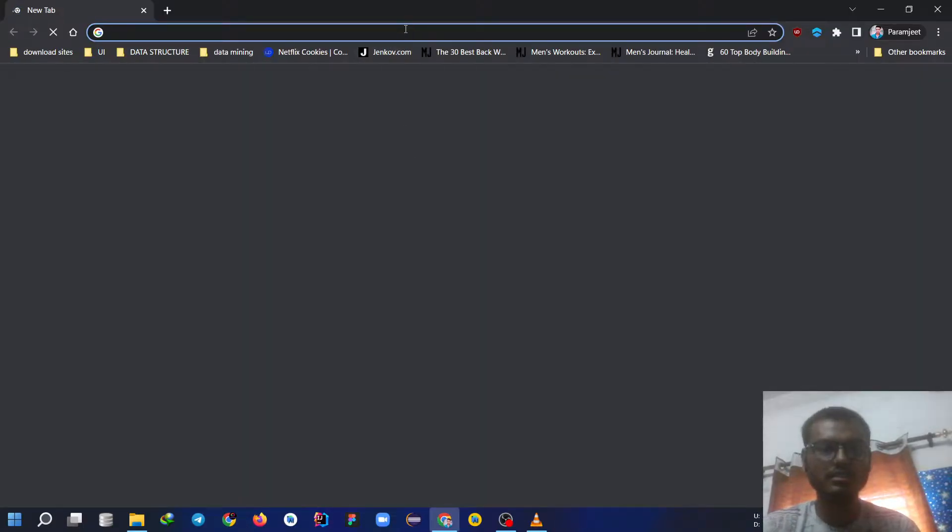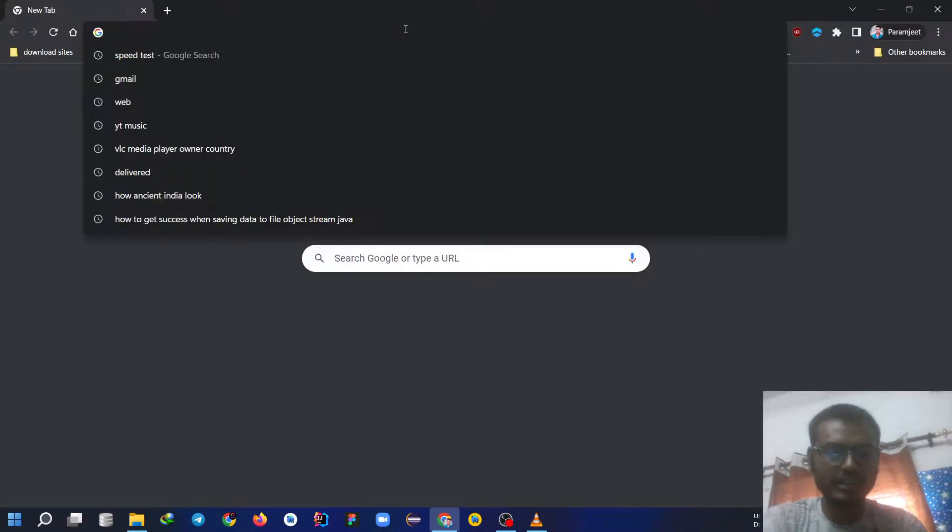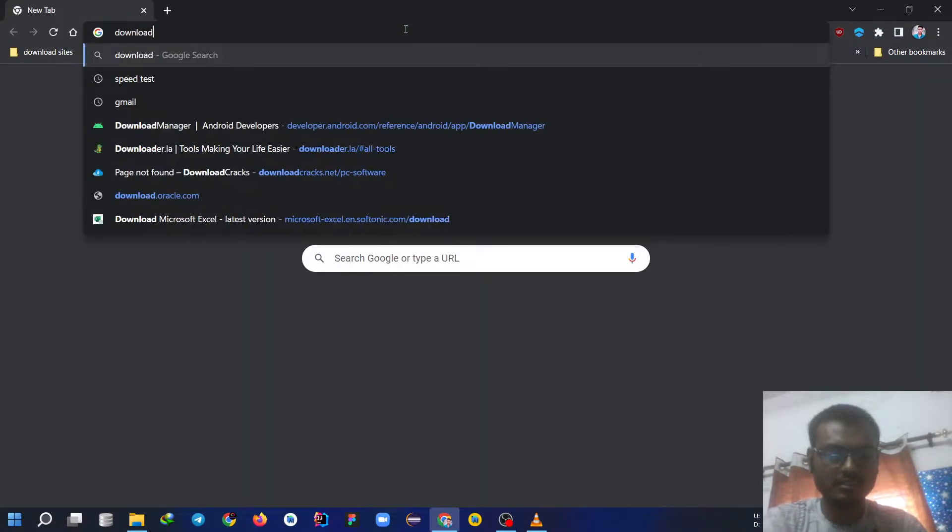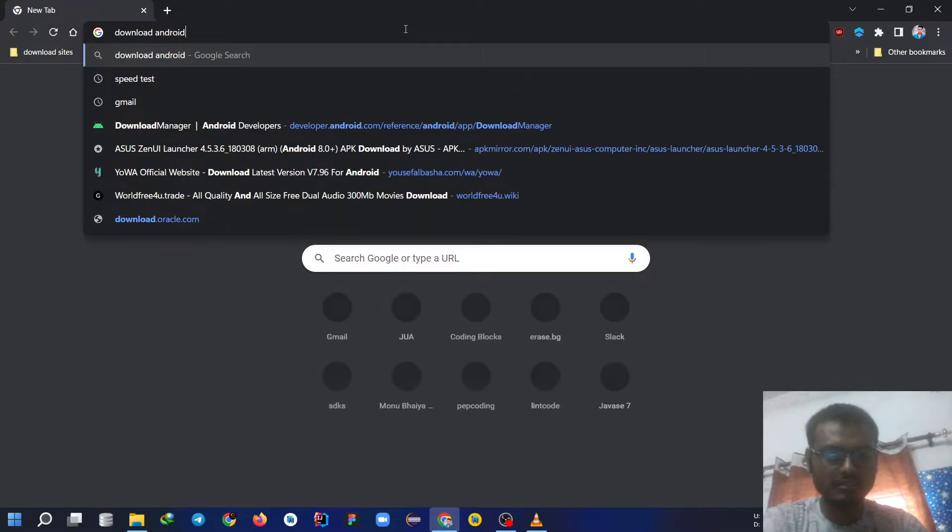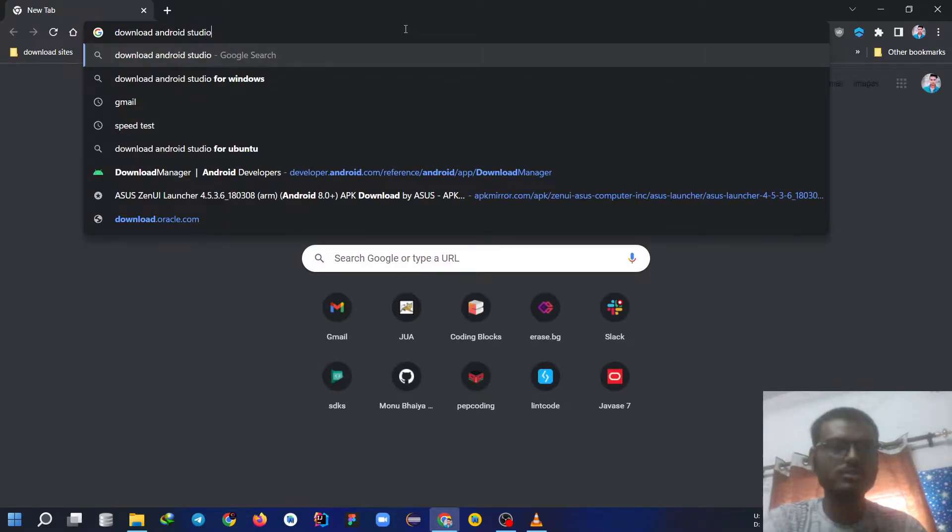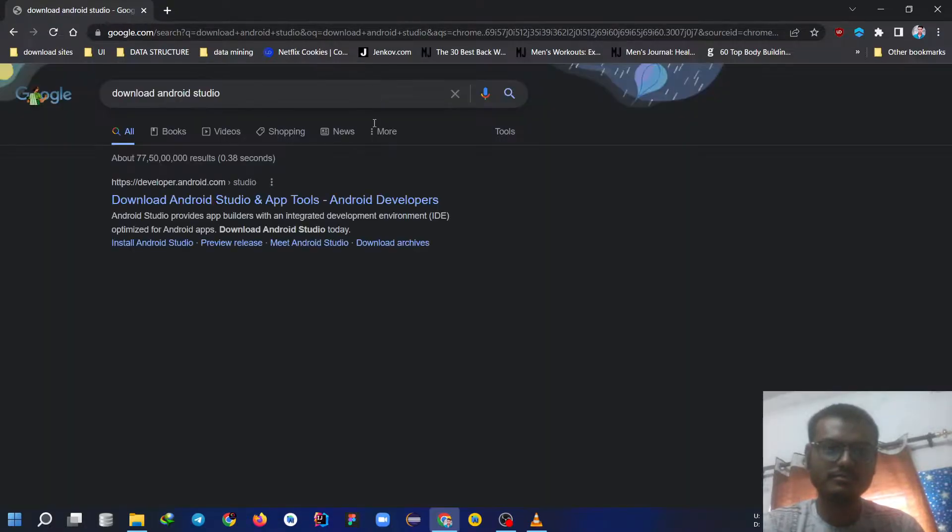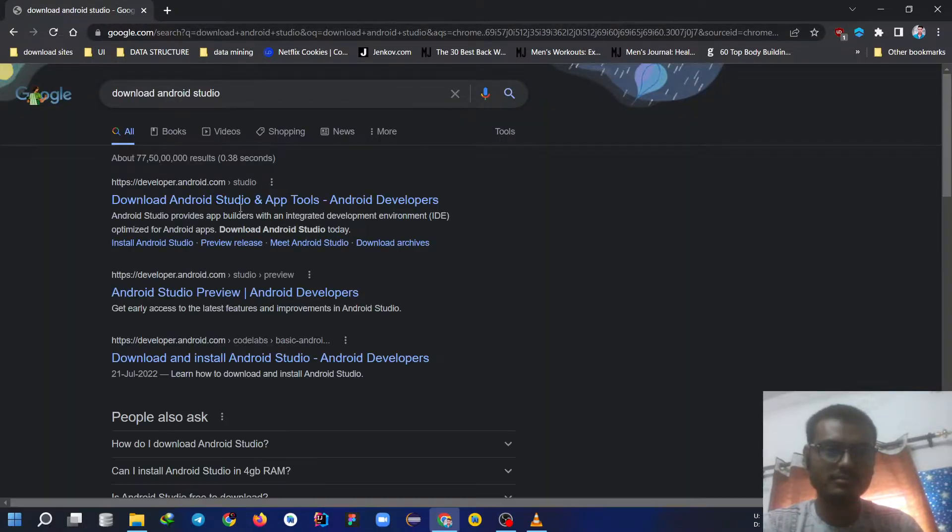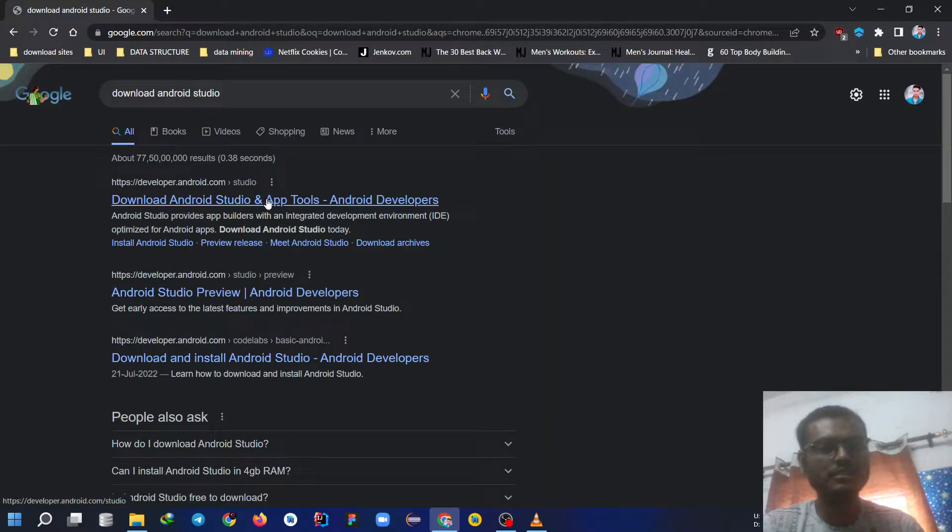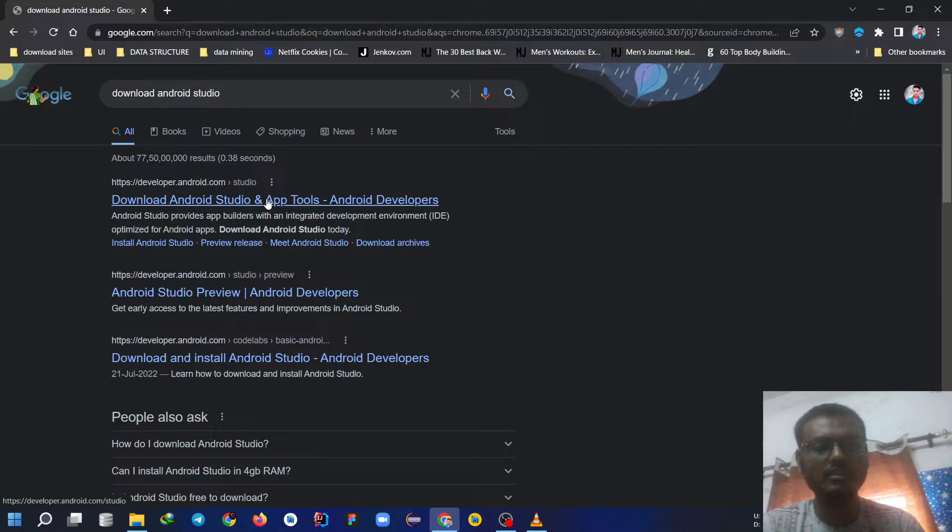I am going to choose this. Now write Download Android Studio. Choose the first search. Click on it.